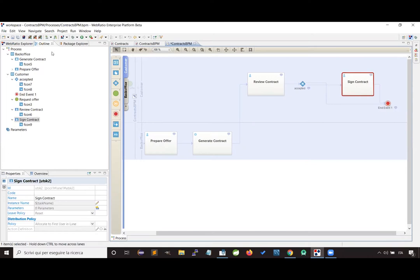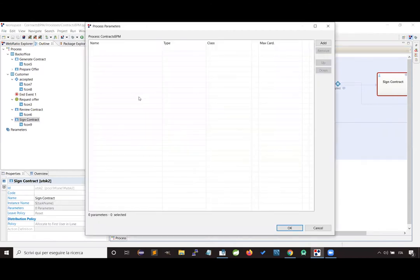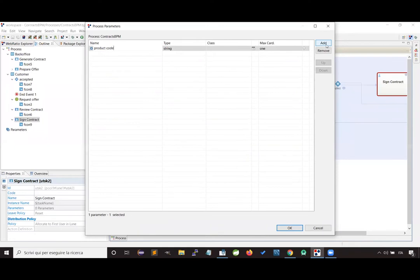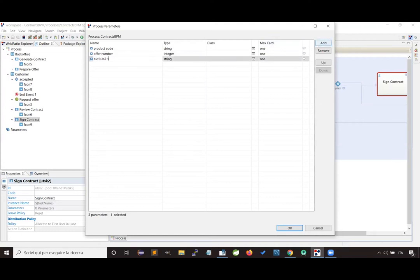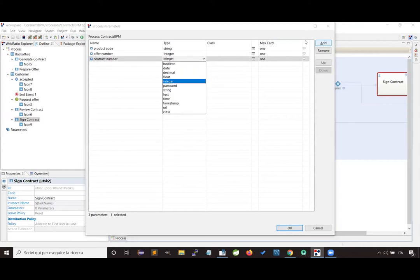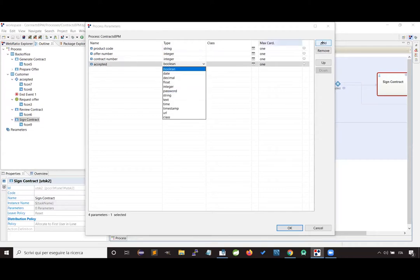Once we have designed the flow of the process, we can also add which information is managed by the process, so we can create some parameters. In our example, we have the product code chosen by the customer, the offer number produced by the back office, the contract number generated by the system activity, and a Boolean parameter containing the customer's decision about accepting or not the contract.